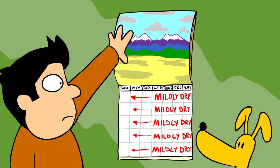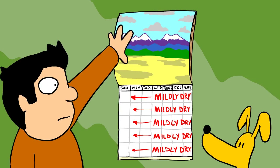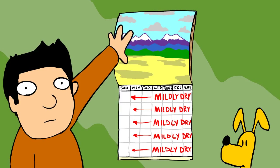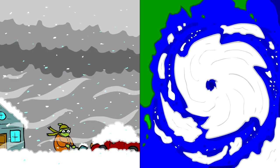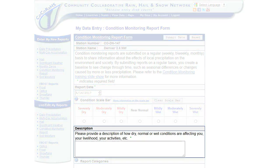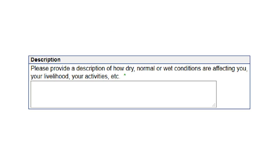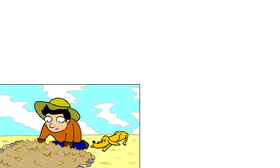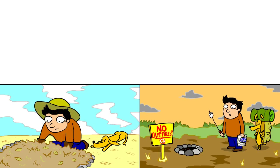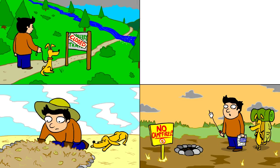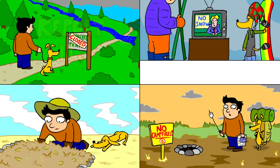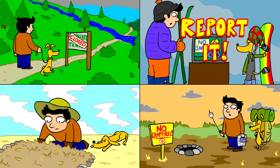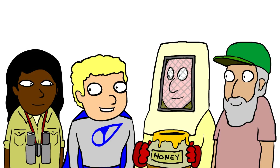Don't worry if you select the same scale bar category for several weeks in a row. Environmental conditions usually change slowly over time unless there is an extreme event such as a blizzard or a hurricane. The next part of your report will be a brief description of what you have observed in your area. Describe how dry, normal, or wet conditions are affecting you, your livelihood, or your activities. If you have planted a garden and noticed that the plants are wilting and turning brown, report it. If you have fire restrictions in your area, report it. If there are trails closed due to flooding at your local park, report it. If your ski trip was cancelled because the snowpack is low, report it. Check out reports from your fellow observers to get new ideas for information to include in your own reports.